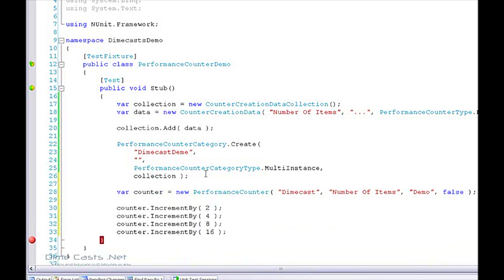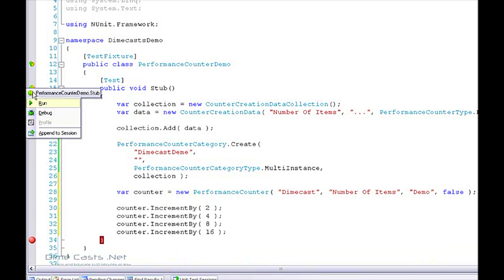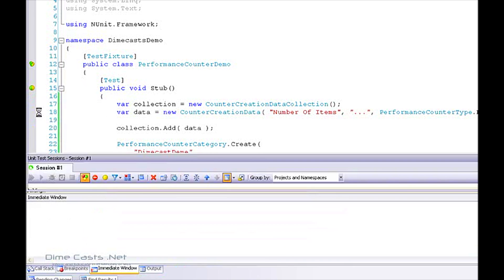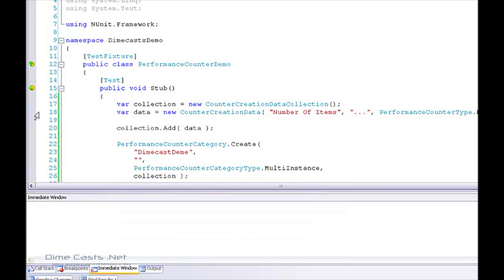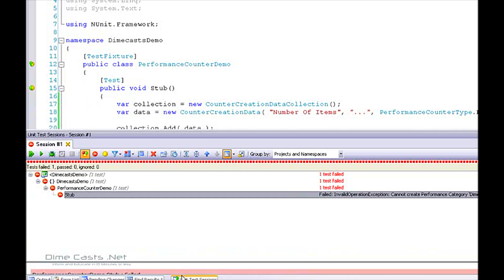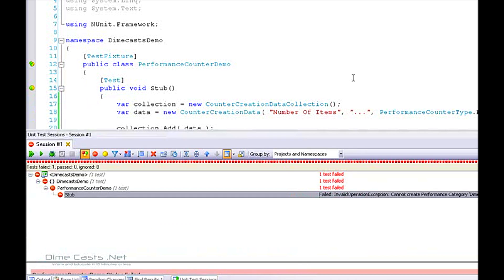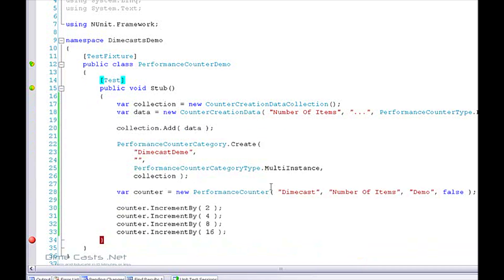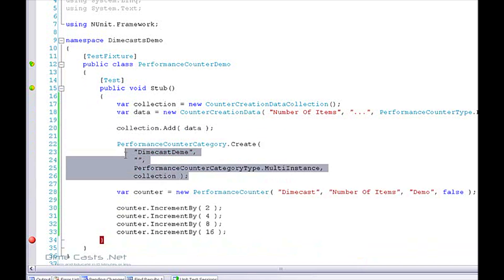Let's rerun this and then we'll bounce over to Perfmon to see it in action. Wait — didn't hit my breakpoint. What happened? Ah — can only create the category one time. This code here can only ever be called one time.